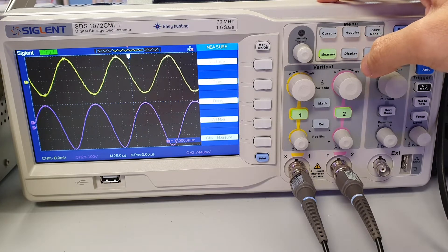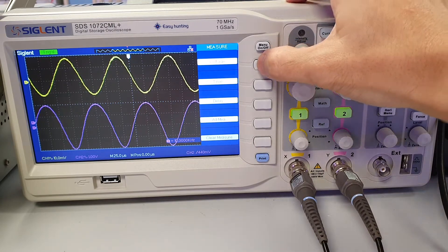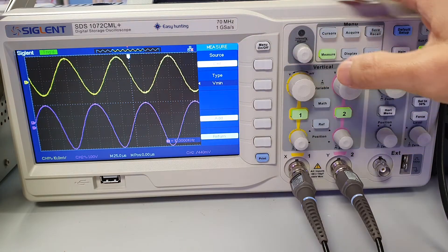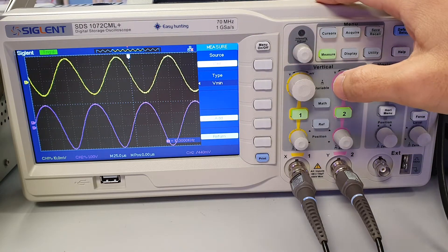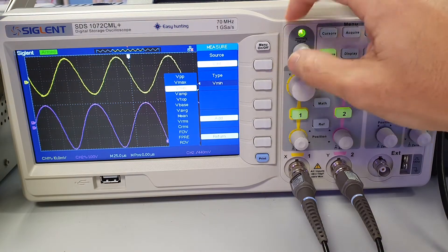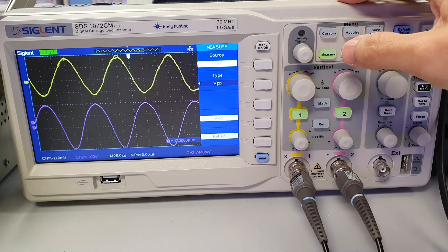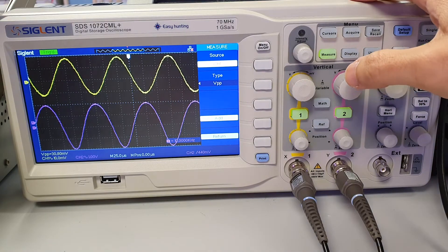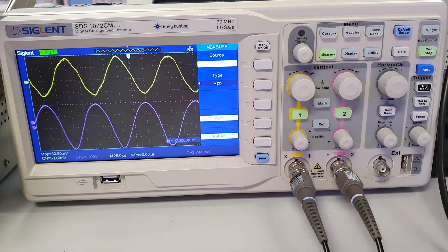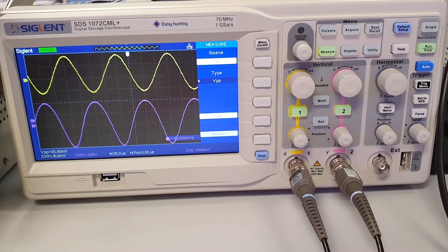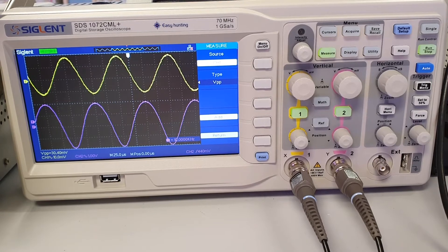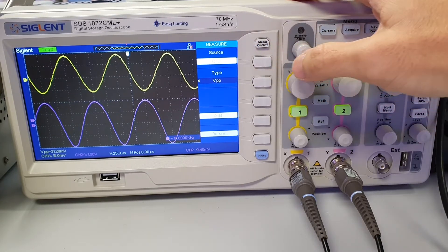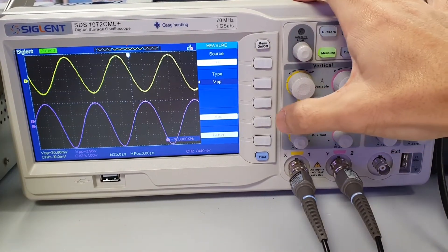To display the peak-to-peak voltage of both channels, press the button beside voltage. The source to display information is currently channel 1. Press the button beside type and select VPP, then press the key. Then press the button beside add to display channel 1's peak-to-peak voltage. To display channel 2's peak-to-peak voltage information, press the button beside source to toggle to channel 2, then press the key, then press the button beside add to display channel 2's peak-to-peak voltage.